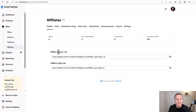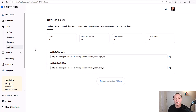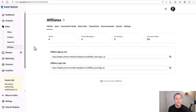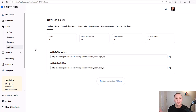Down here you'll have an affiliate signup link and a login link, which you can copy and paste into email sequences. You can put it into an email broadcast to your list. You can do a lot of different things with these links.